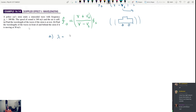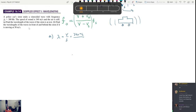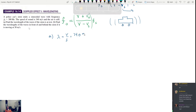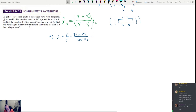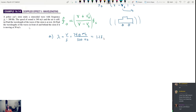Lambda is equal to V over F. So if the velocity is 340 meters per second, we divide that by the frequency of 300 hertz. 340 divided by 300 equals 1.13. So that is our wavelength of the source — that's our source wavelength.